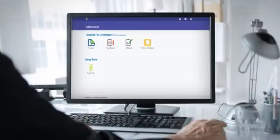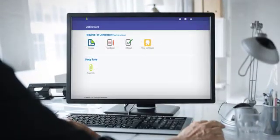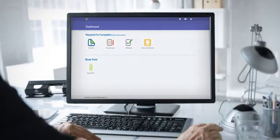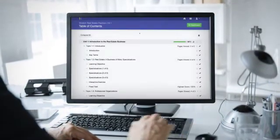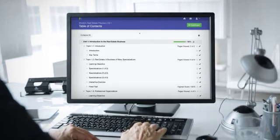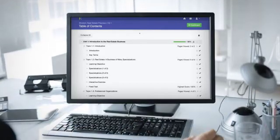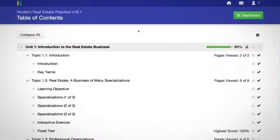By clicking on the course icon, you will be directed to the table of contents for the coursework that needs to be completed before taking the final exam. From the table of contents page, you can do a couple of things.